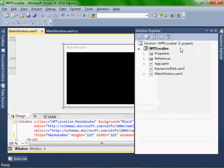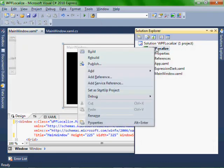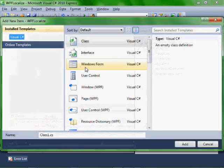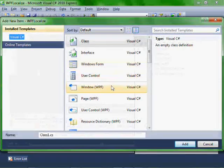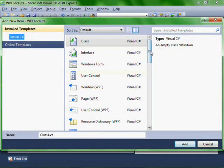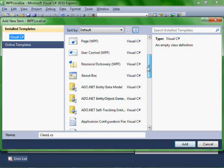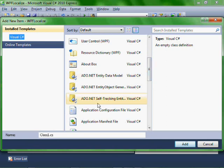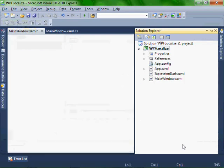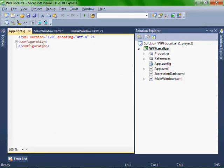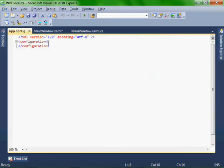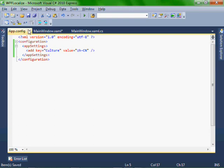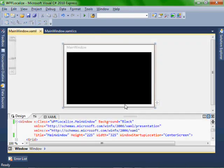So let's add an app config file to our project. Let's add new item and scroll down until we find application config file. Let's make sure it's app.config and then add. And let's add this value, the app settings culture, and we're going to set it to Chinese. Save it and close it.